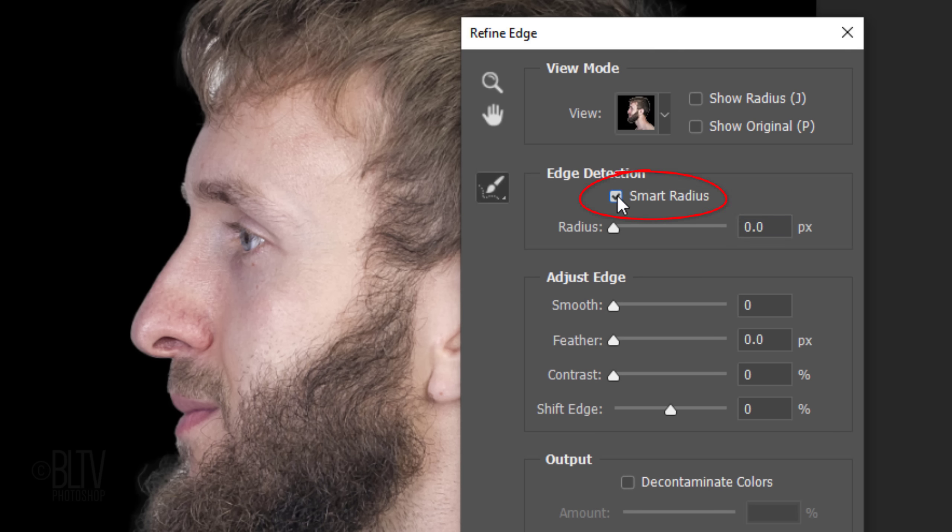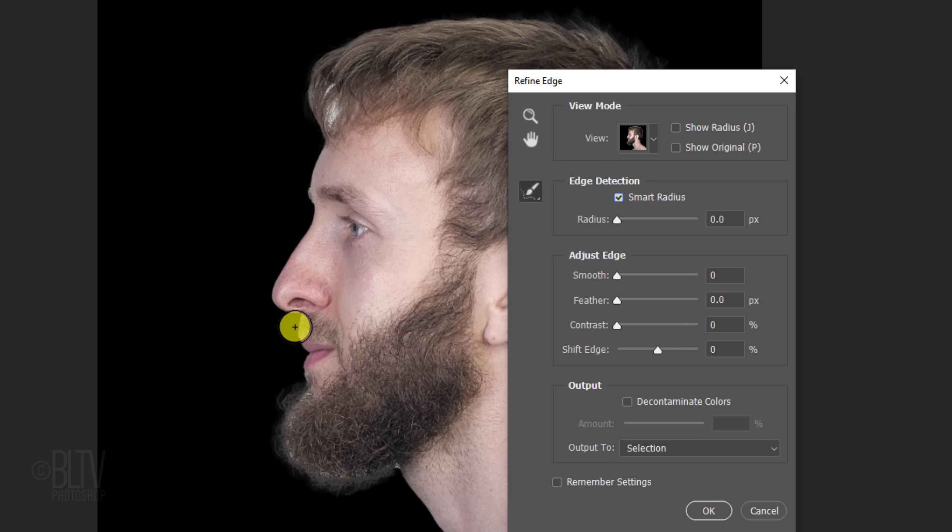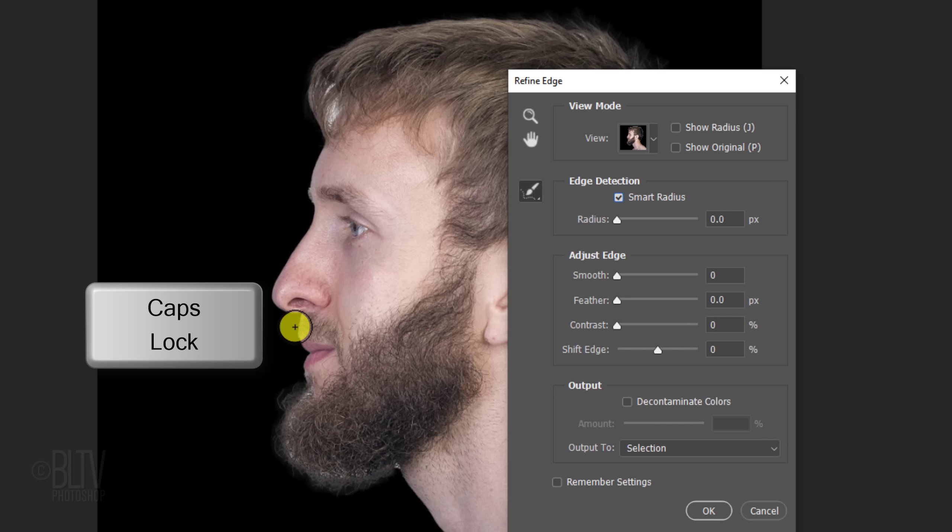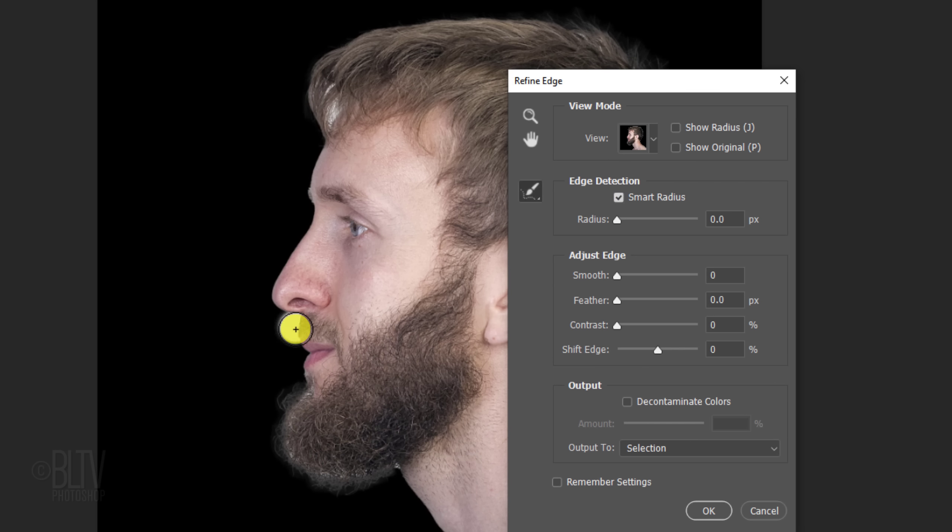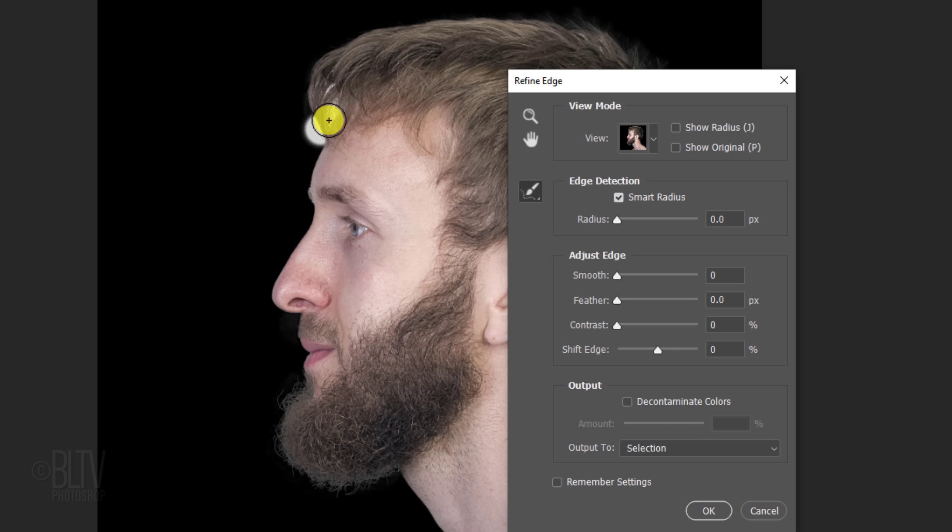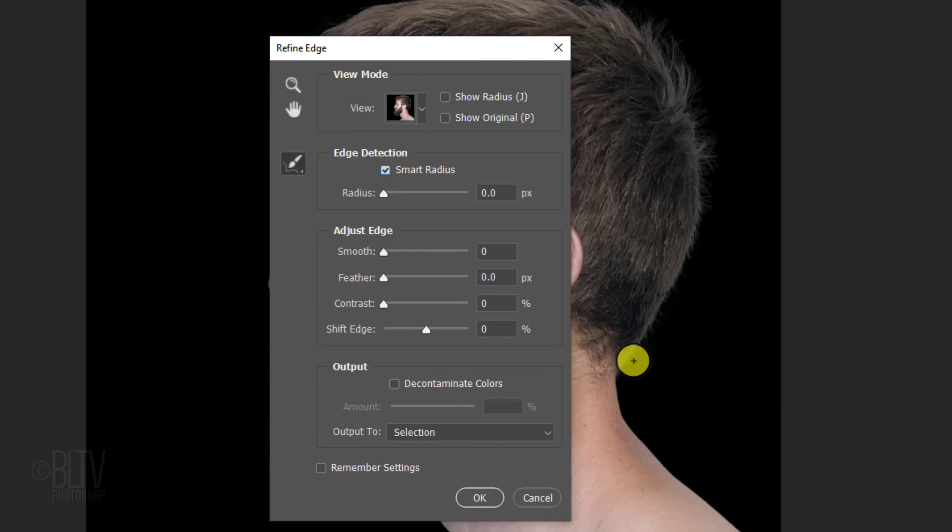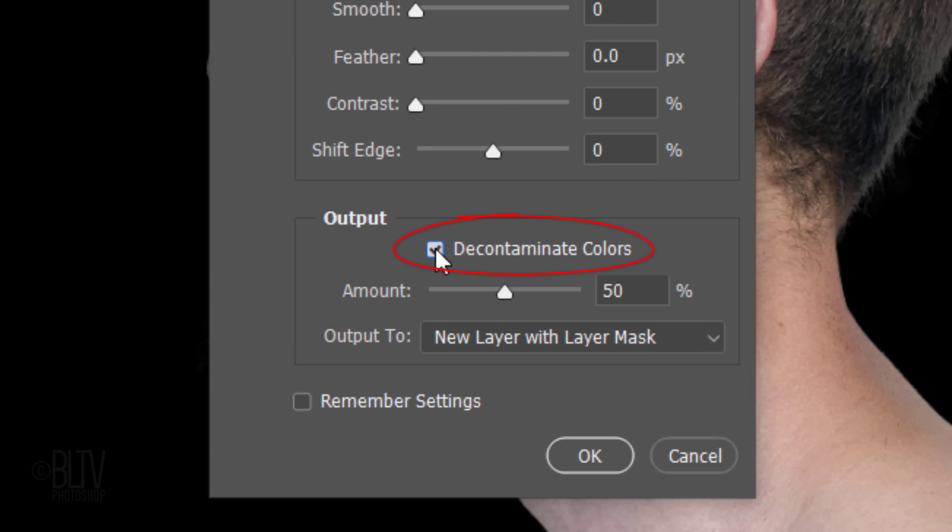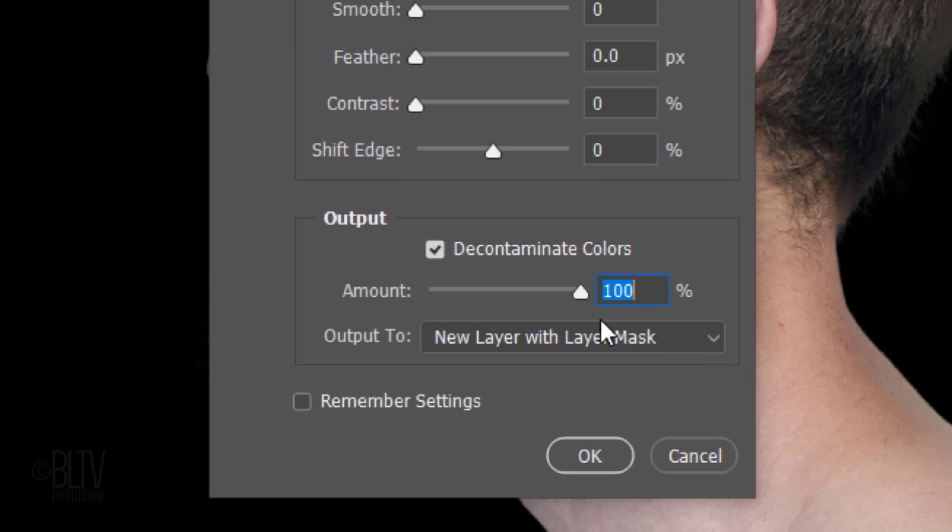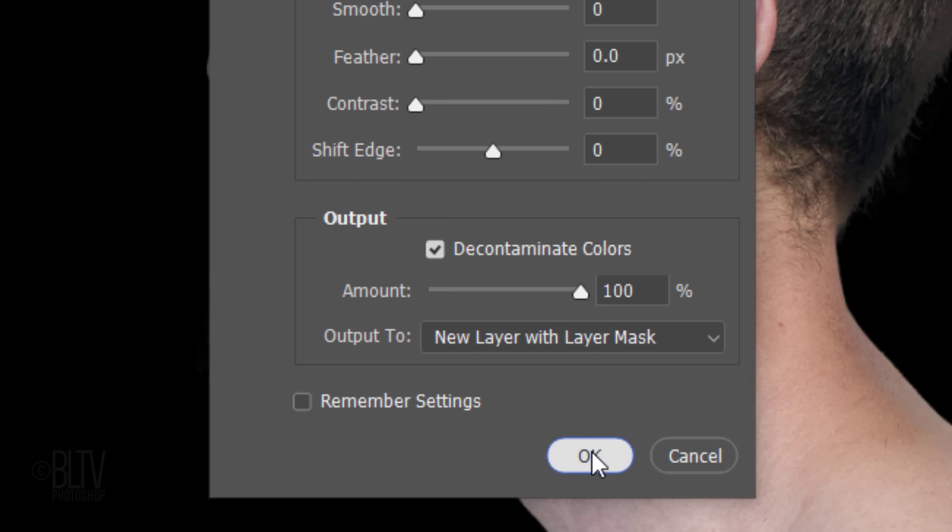Check Smart Radius. This detects smooth and hard edges. To adjust the size of your brush, make sure the Caps Lock key is off and press the right or left bracket key on your keyboard. Brush over the edges of hair or other soft areas. Check Decontaminate Colors. This prevents color fringing, which happens when the background color leaches into our subject's edges. Drag the amount all the way to 100%. Output it to a new layer with layer mask. Then, click OK.